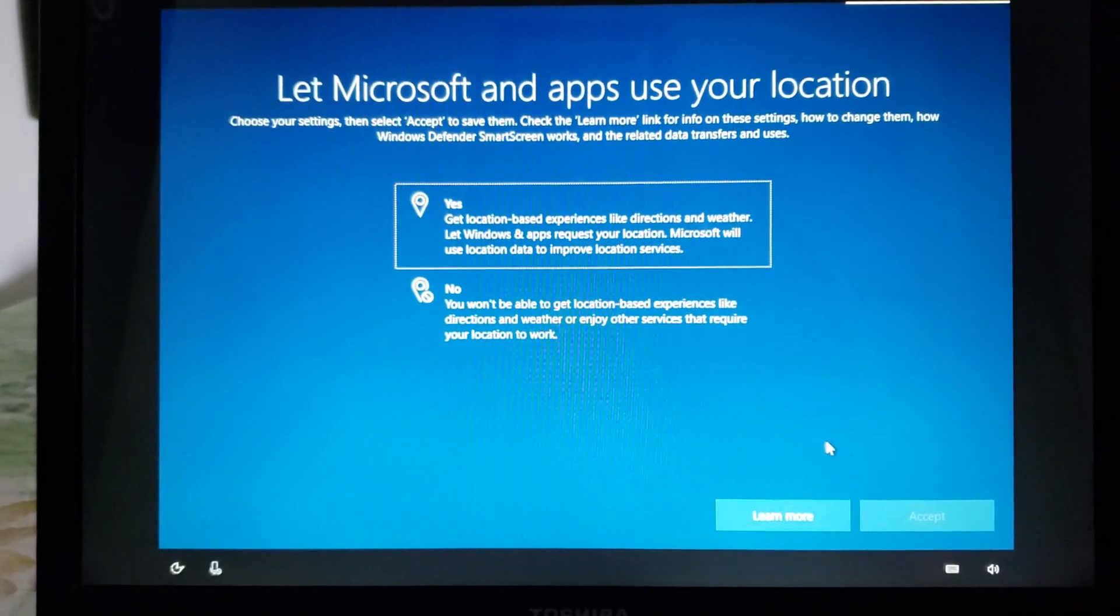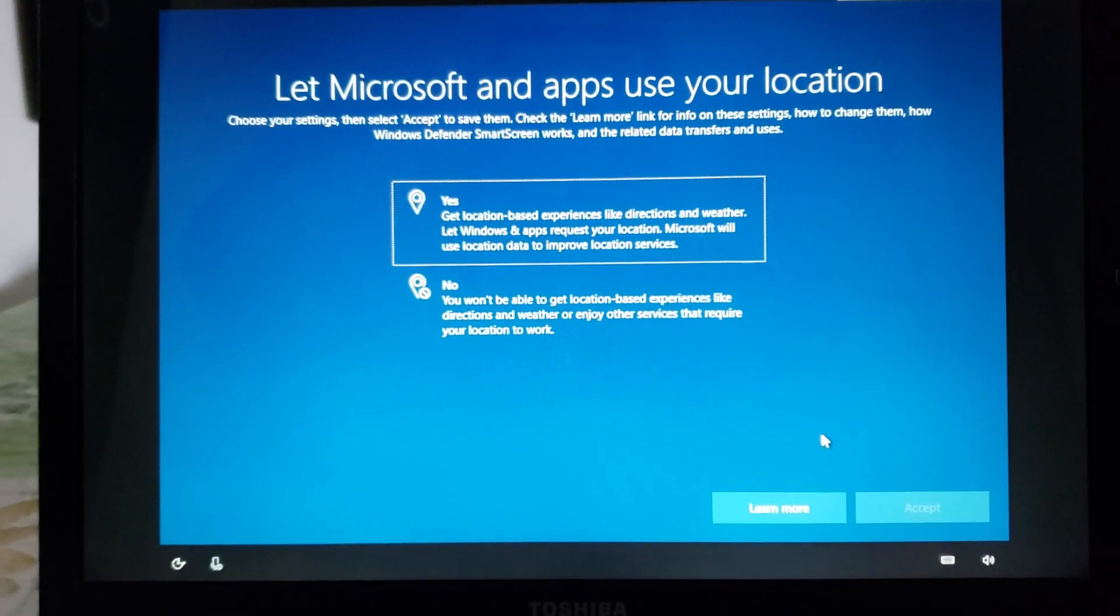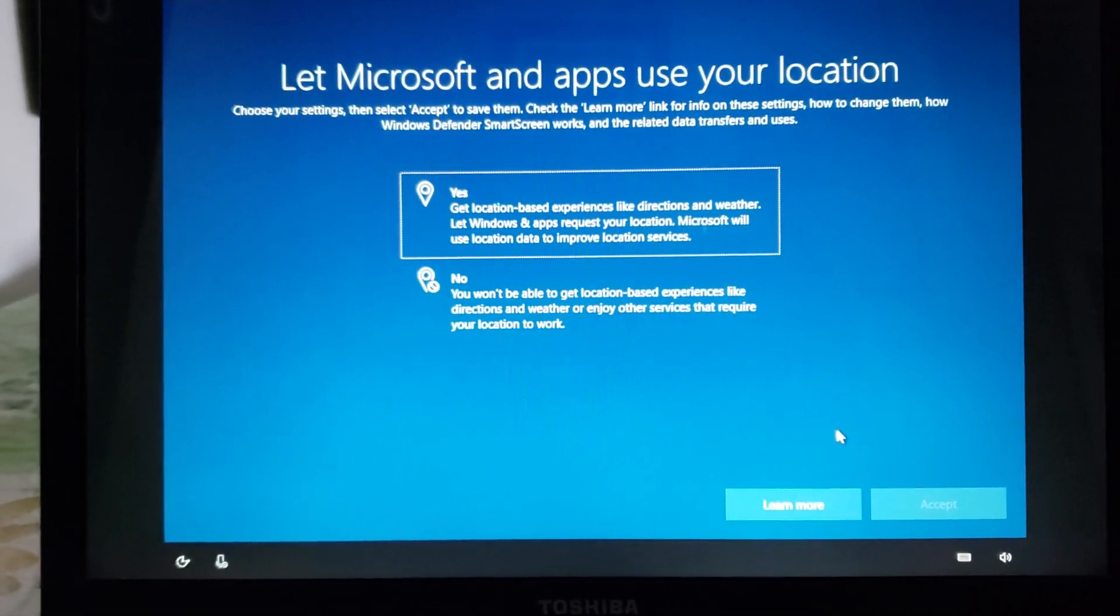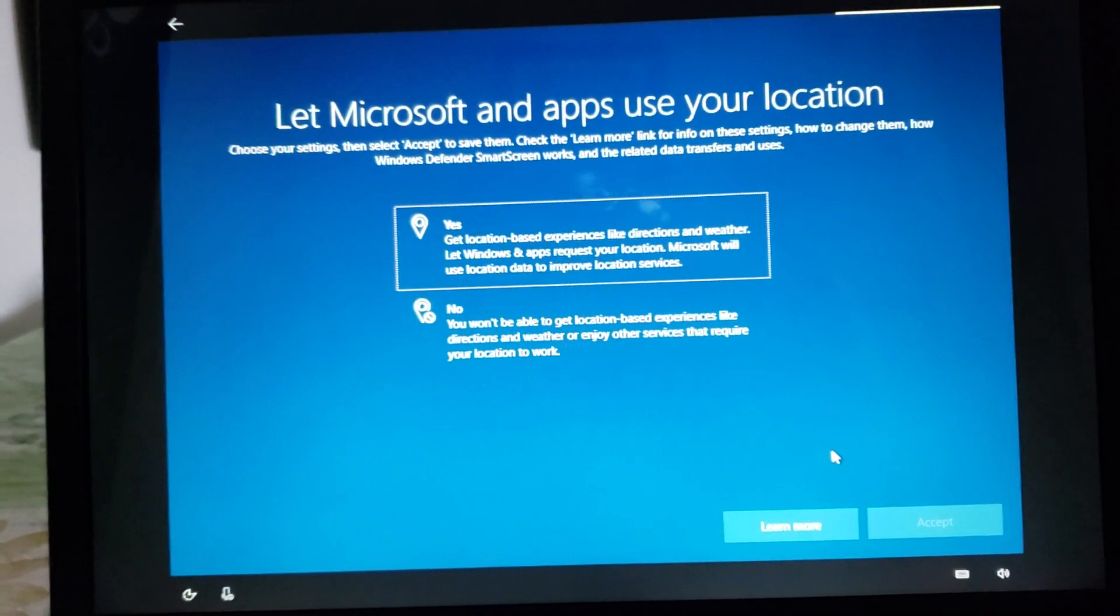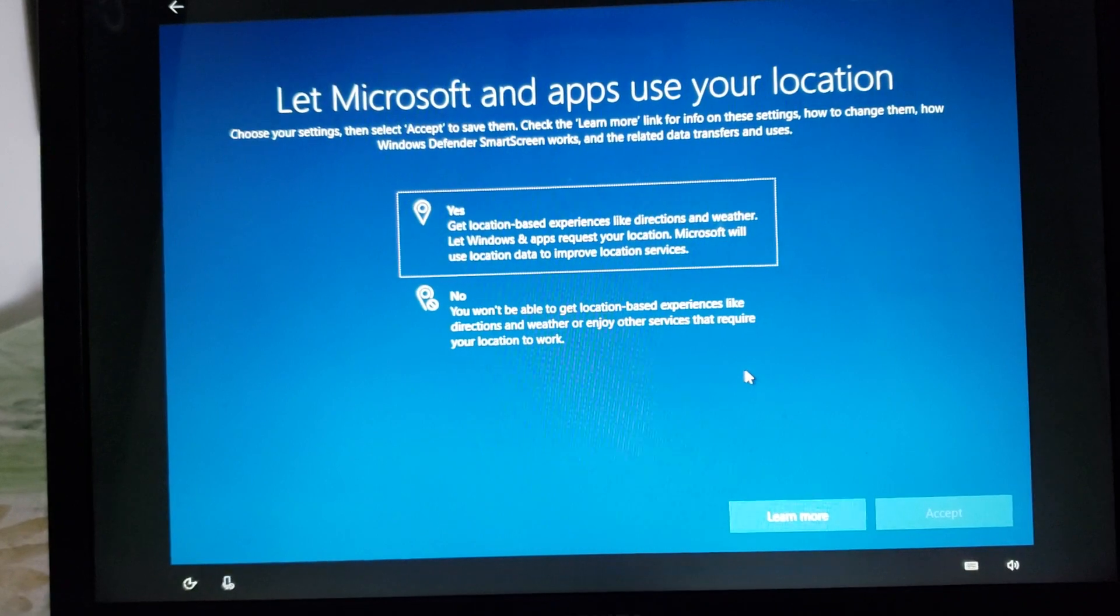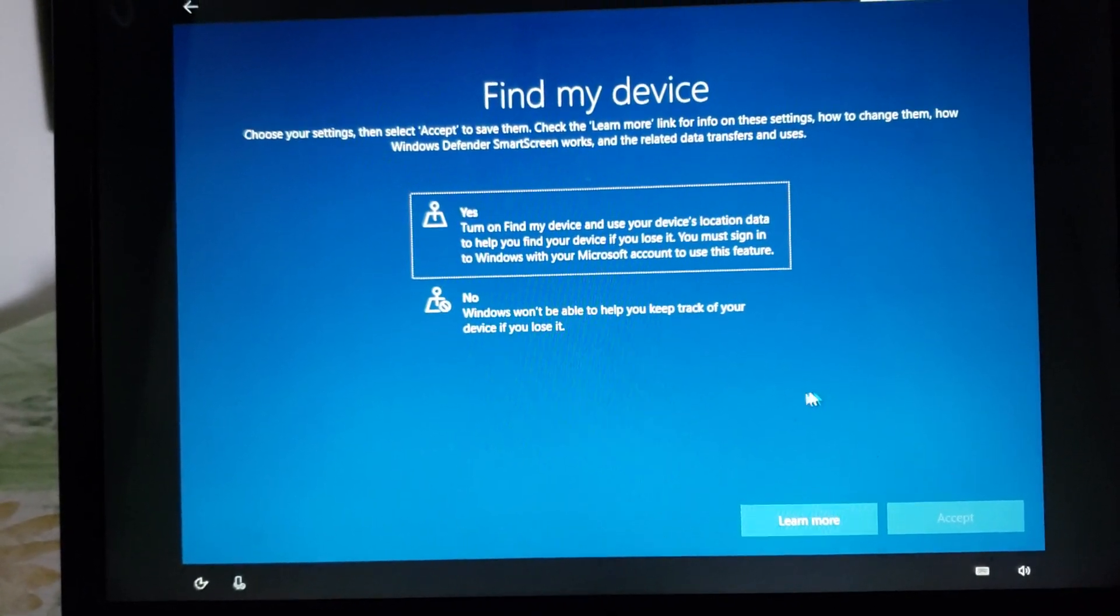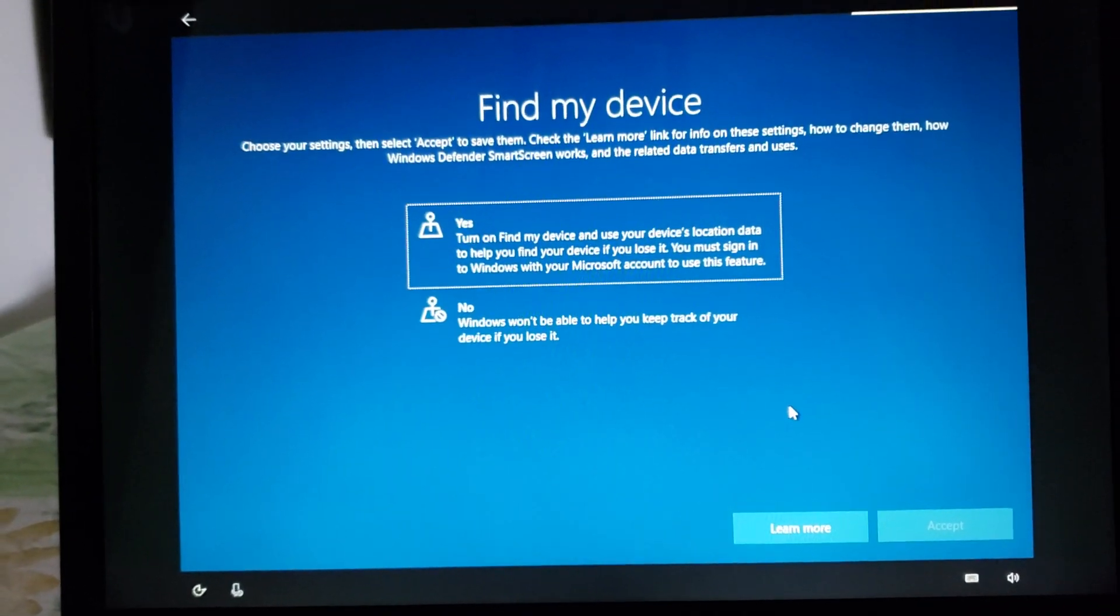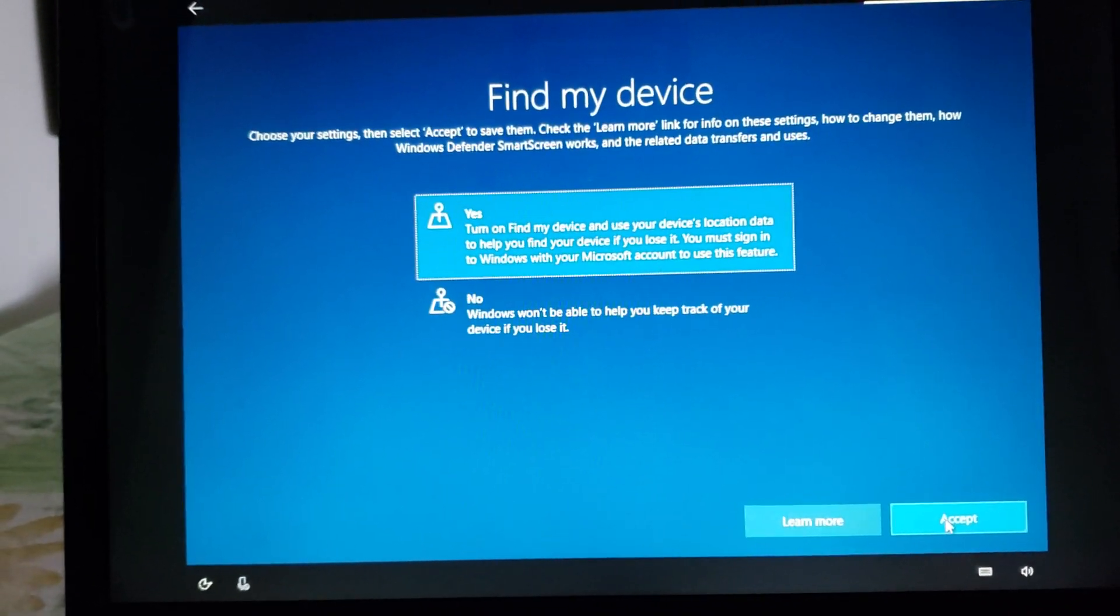Do you want to have location based experiences. That means do you want Windows to track where you are your location. In some cases you need to for example because some apps won't work well for example Google Maps. So depending on what you do and what you use you can say yes or no for location tracking. You want to find your device once again yes or no and that means you're being tracked if you want to find your device. I click yes on this but you might say no.